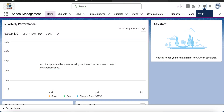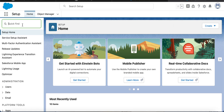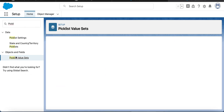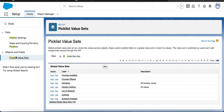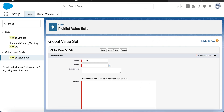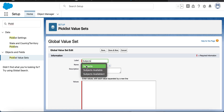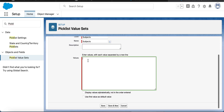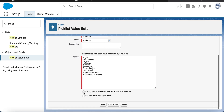And then access that global picklist while creating the picklist field in any object. Let's start creating the global value set. From Quick Find, search for picklist value sets. Here you can see all the global value sets. Create a new one. Give the label as 'Subjects'. Enter the values here. I want to display them in alphabetical order. Here we don't have any option to make it restricted or unrestricted because global picklist value sets are restricted by nature — they cannot be unrestricted. Continue and save it.